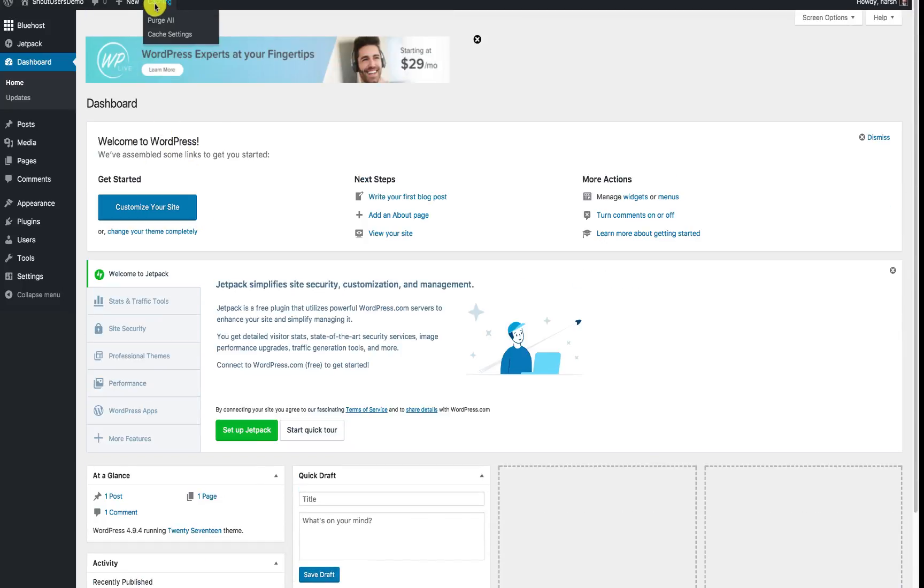Now here you can disable the cache, you can click here and then click on Purge All. Now that will flush all the cache.